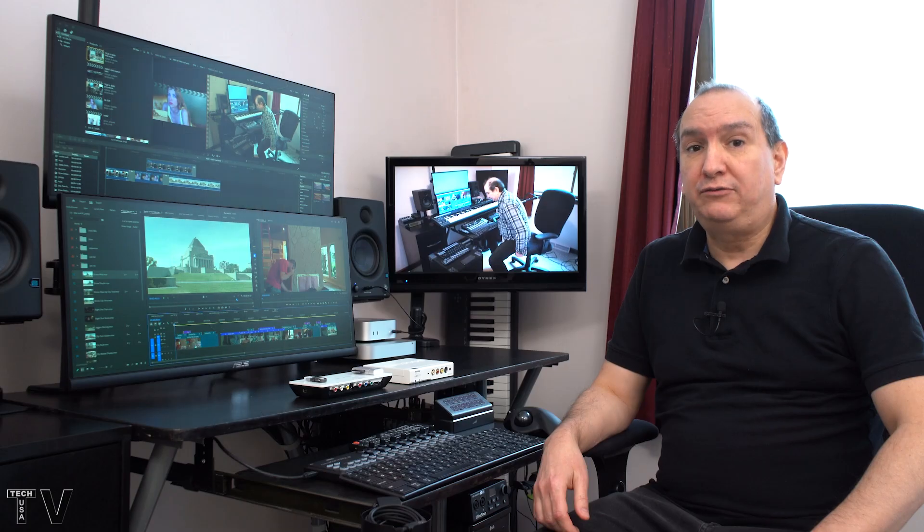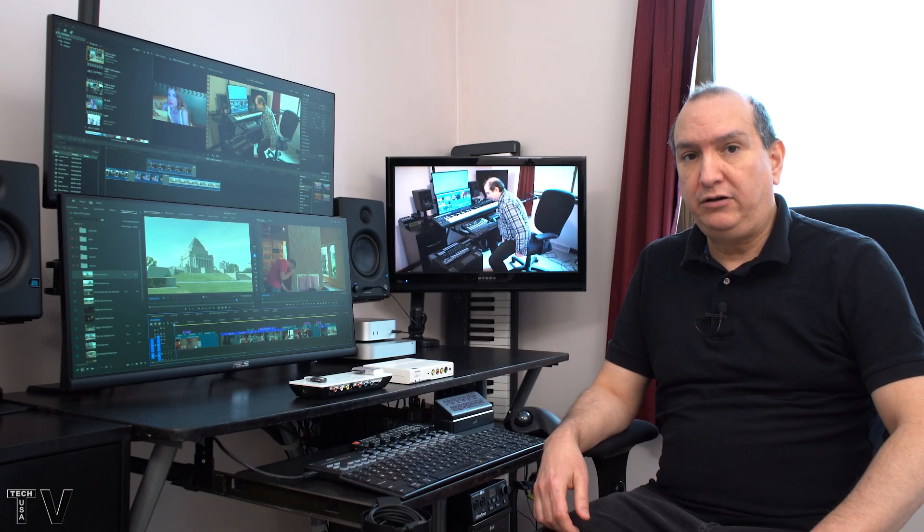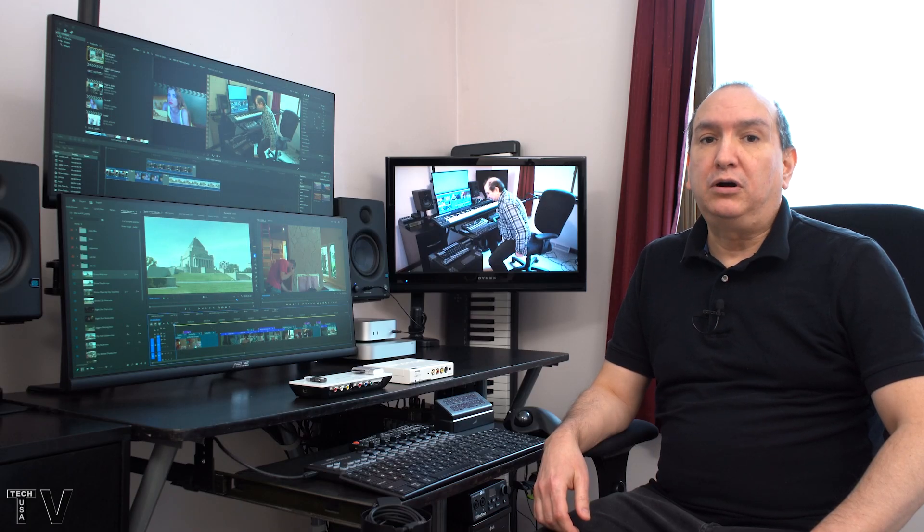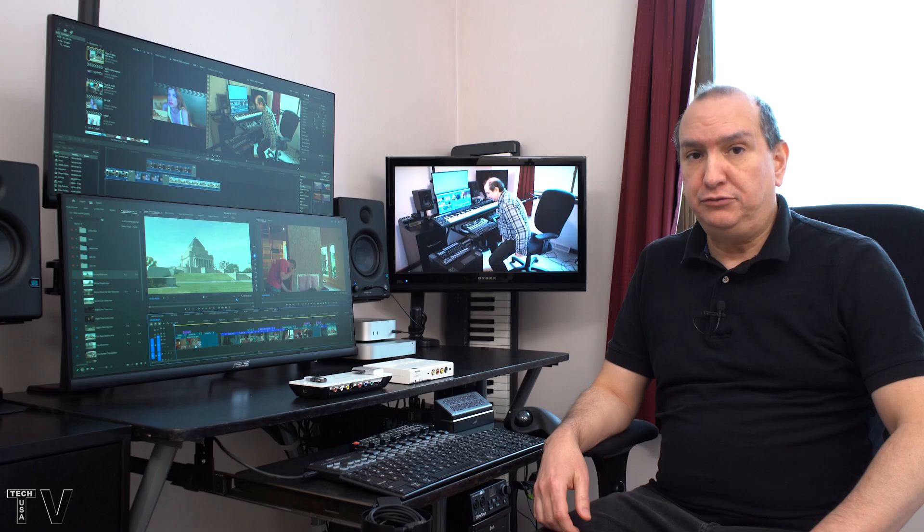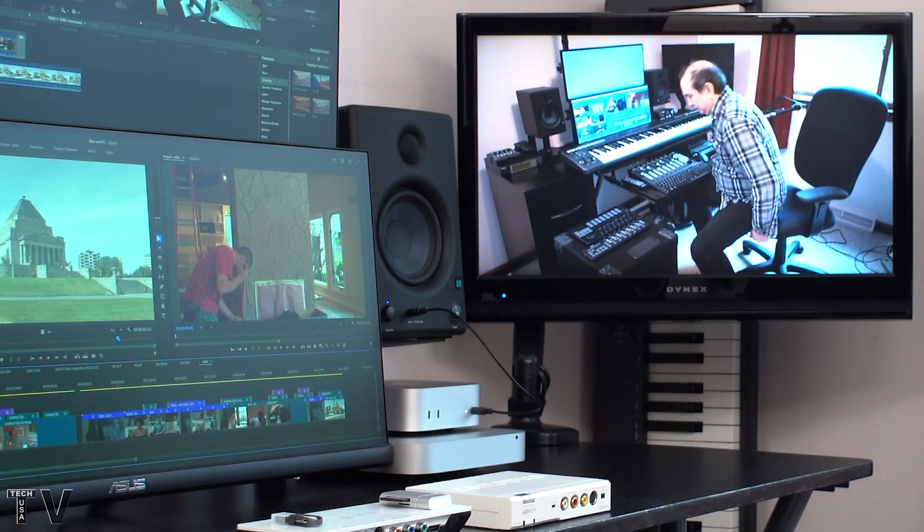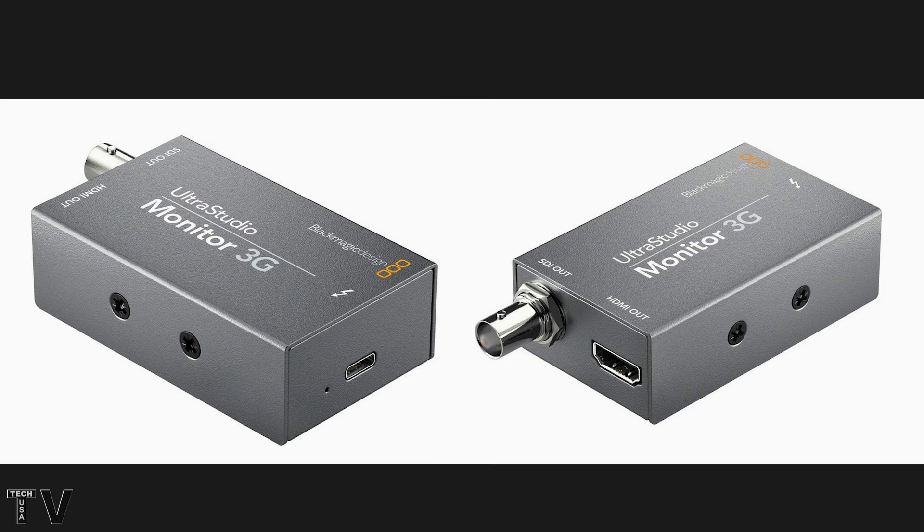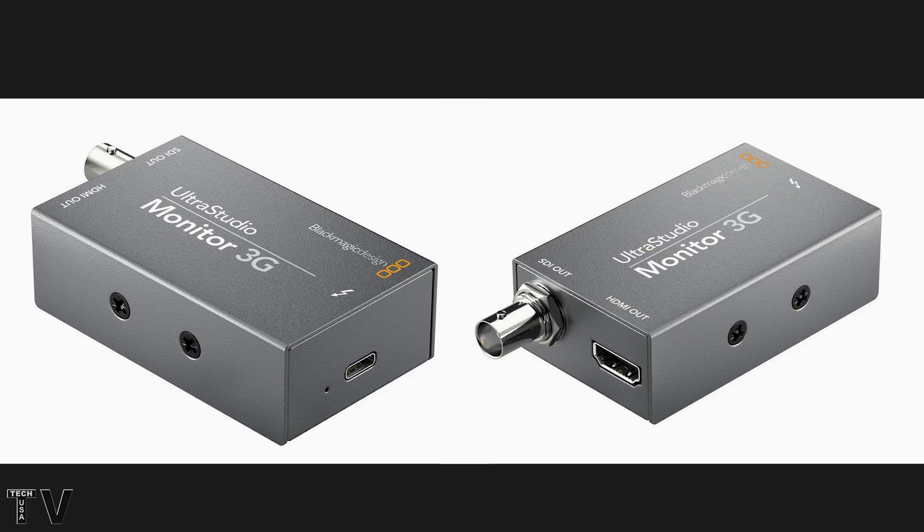I want to do several demonstrations using Final Cut Pro, Premiere Pro, and DaVinci Resolve. The Mac Mini is connected to my UltraStudio Monitor 3G.